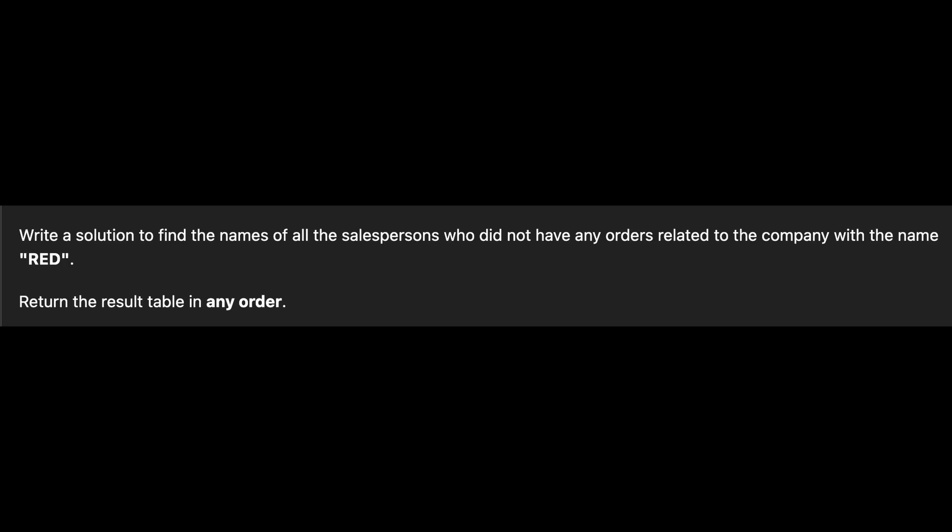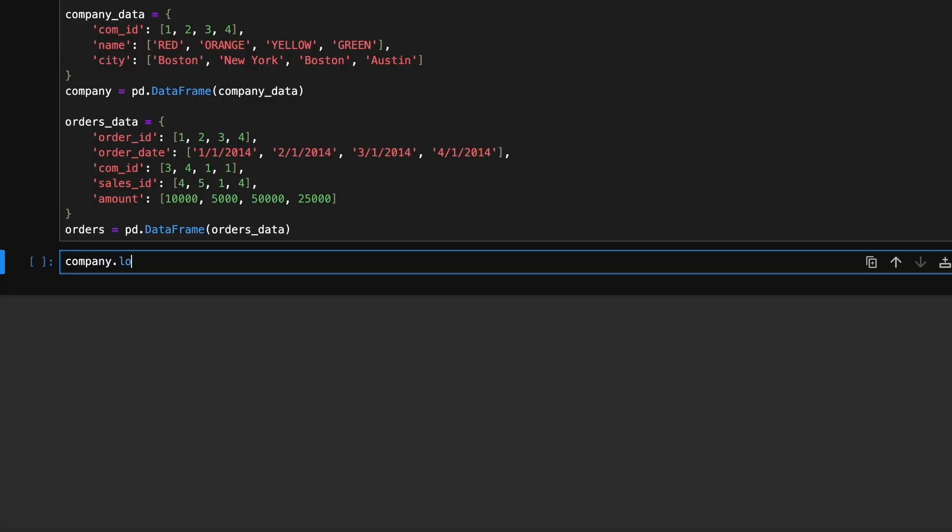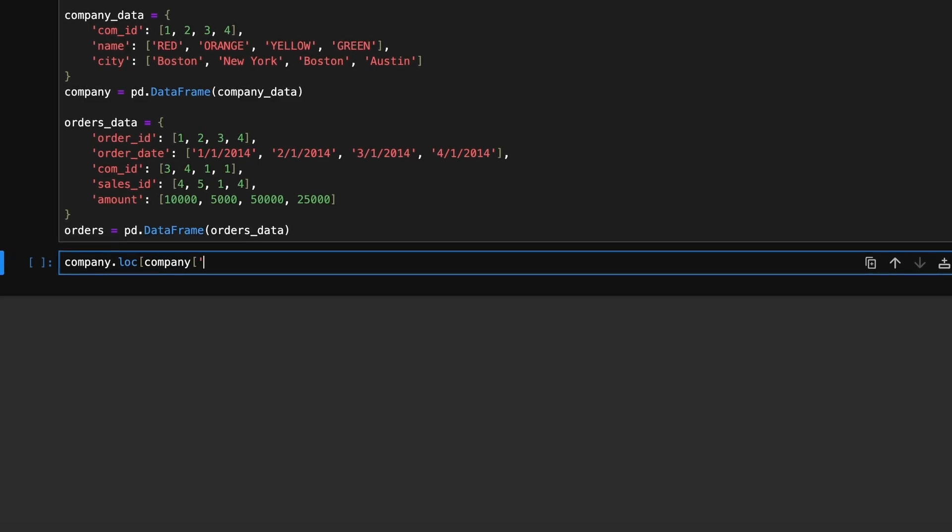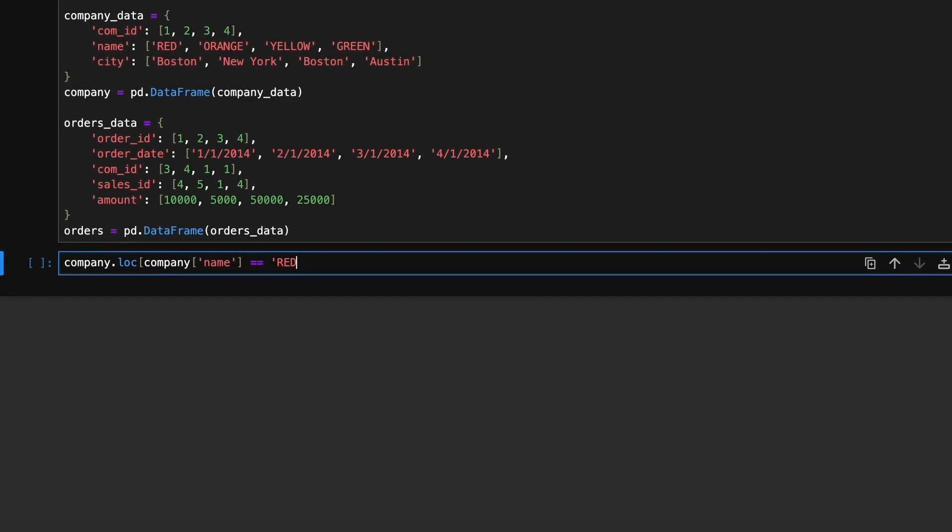First, we need to find the id of the company named red. We can do this by searching the company dataframe. We'll use the iloc method to retrieve the company id.